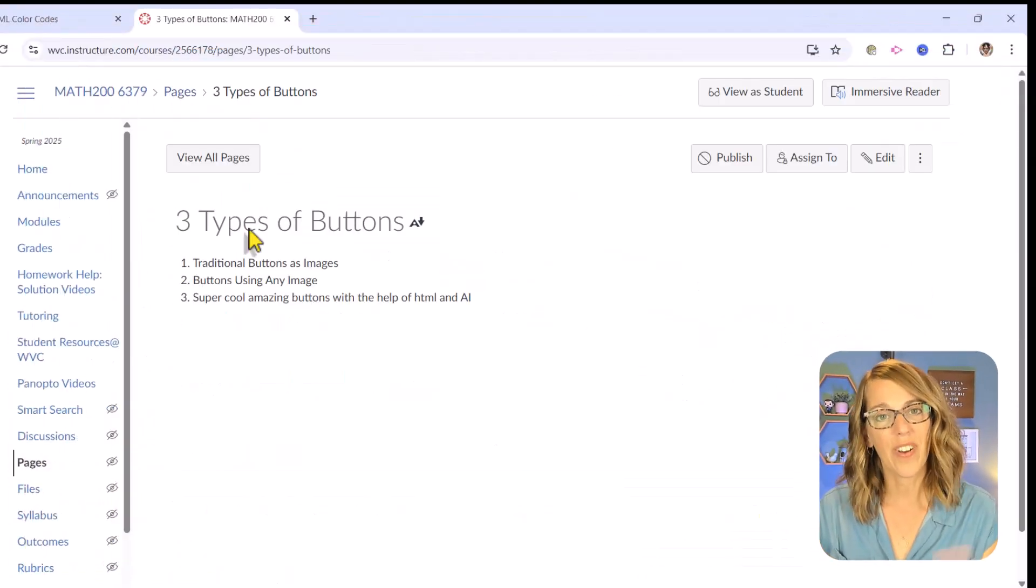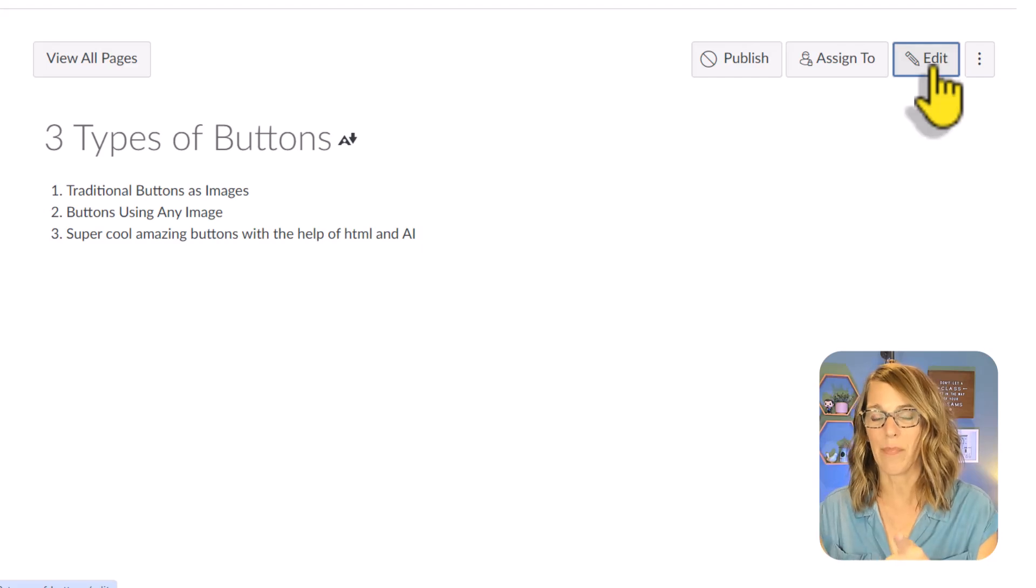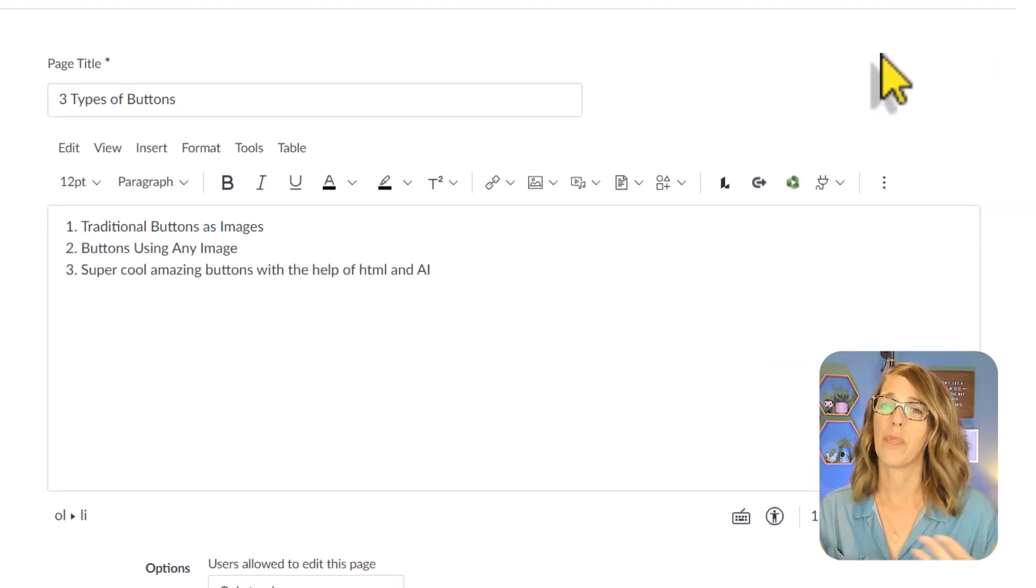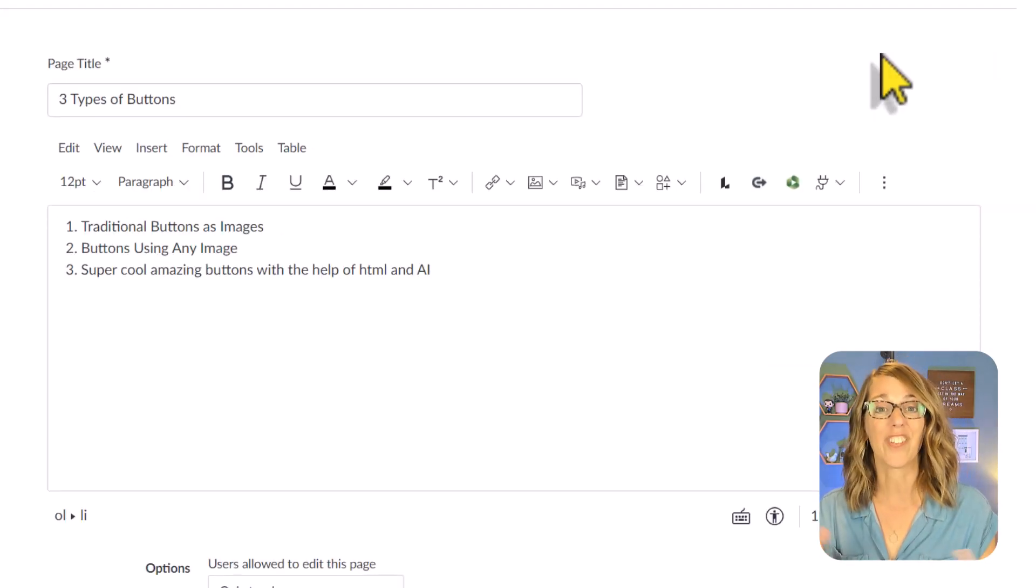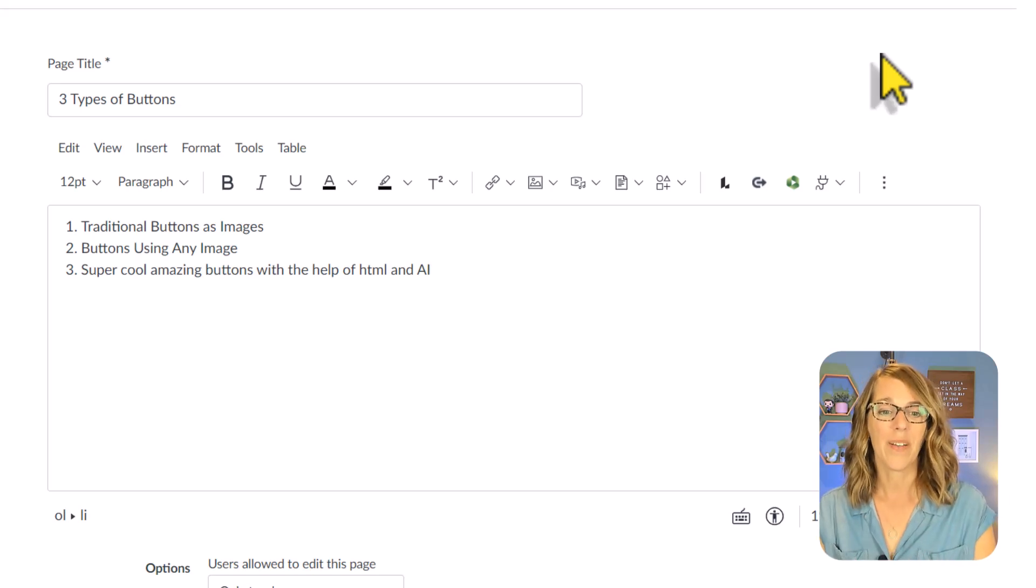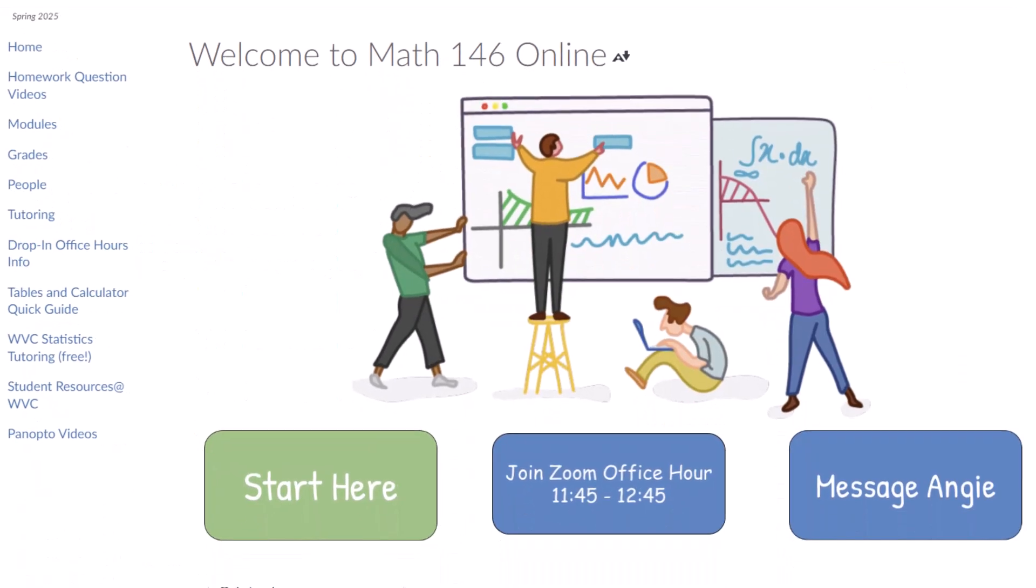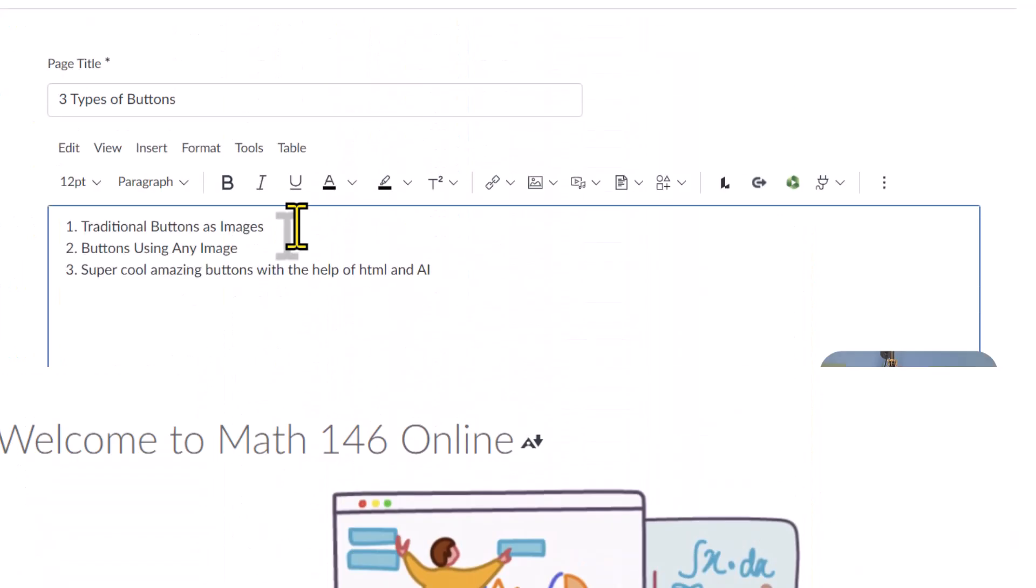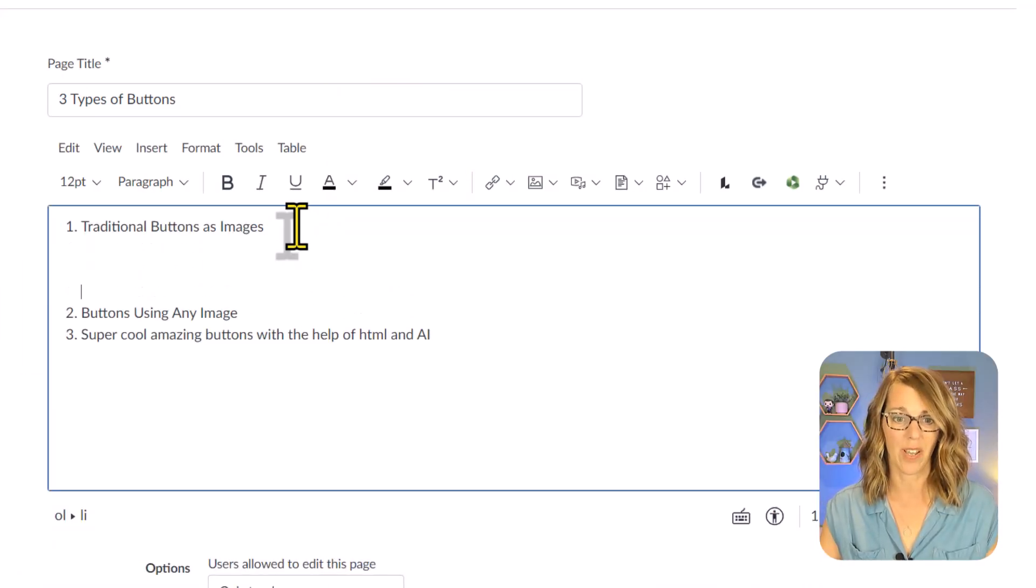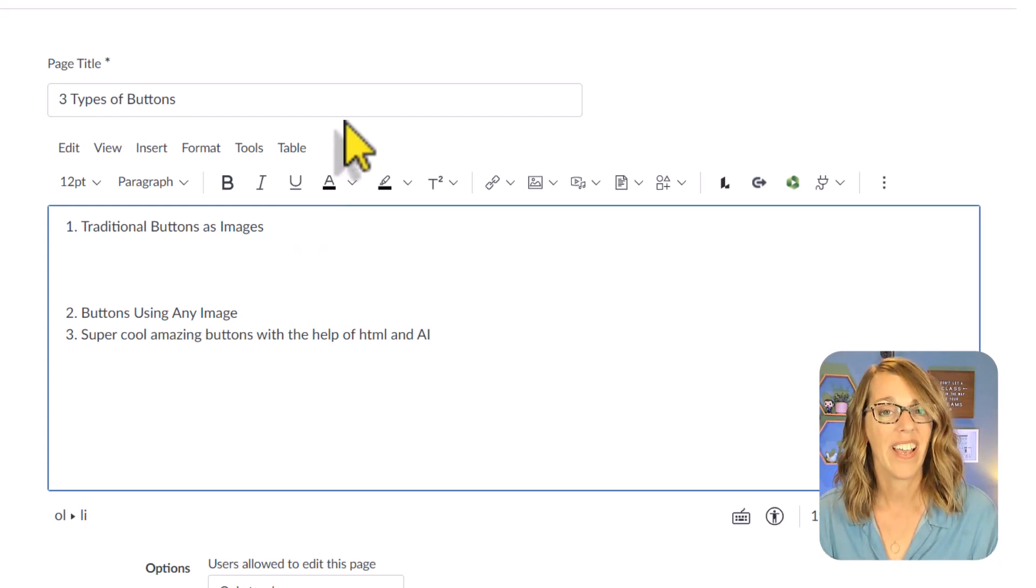I created a page for us to use when we're creating our buttons. Let me hit the edit button here, but you can do this really wherever you've got a rich content editor, like assignments, discussions, or even announcements. I'm going to start with the traditional buttons as images. I'm going to give myself a little extra room and create our button.